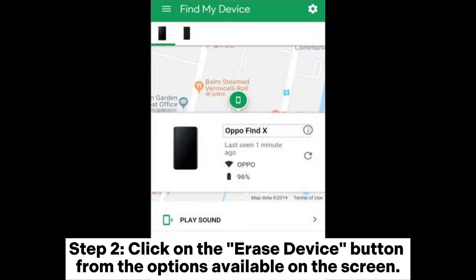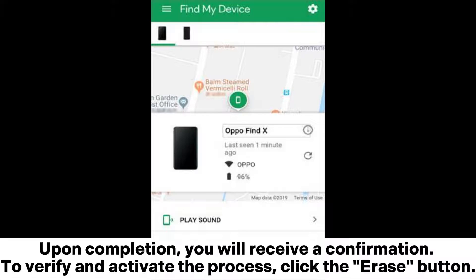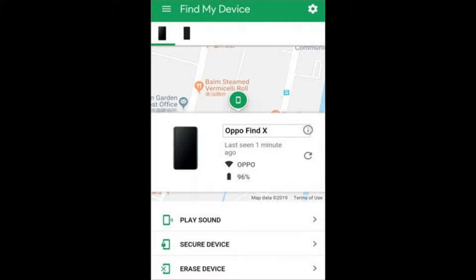Step 2: Click on the Erase Device button from the options available on the screen. Upon completion, you will receive a confirmation. To verify and activate the process, click the Erase button.